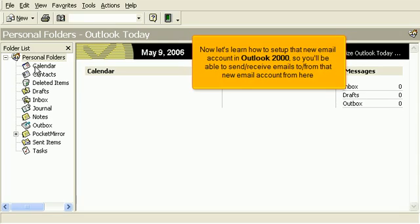Now let's learn how to set up that new email account in Outlook 2000, so you'll be able to send and receive emails to and from that new email account from here.